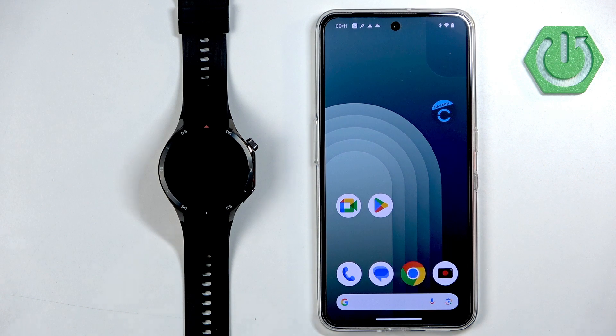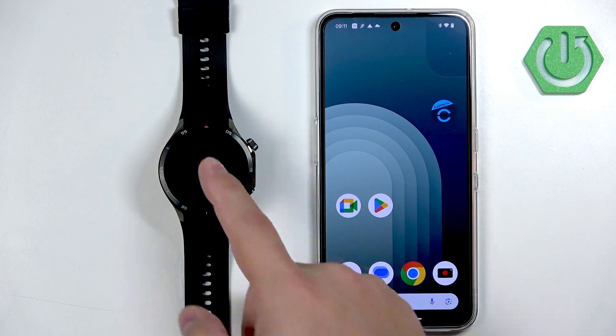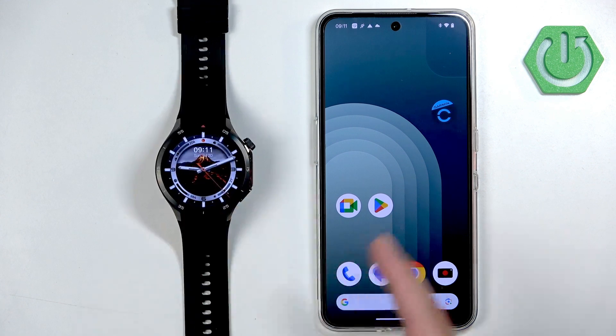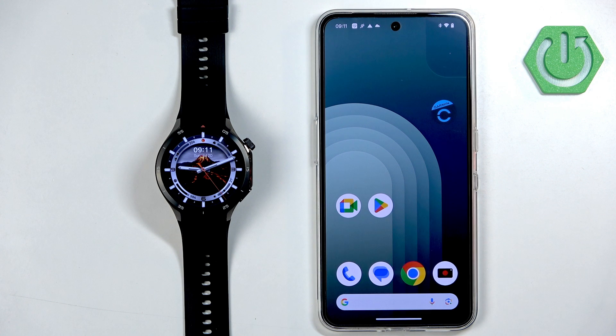Welcome! In front of me I have the Oppo Watch X2 and I'm going to show you how to enable the phone notifications for this watch on an Android phone.